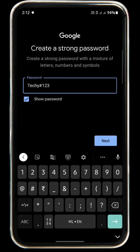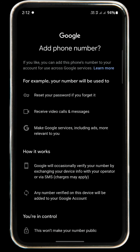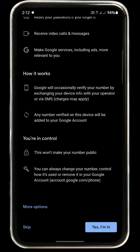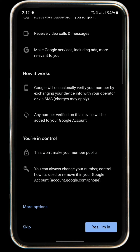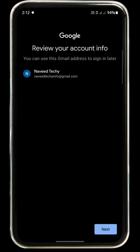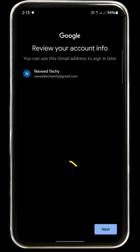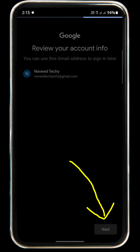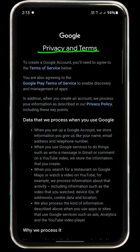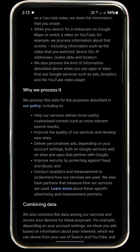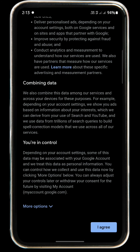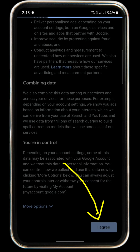Click the next button. Then we open the address and phone number. Then we will click the next button. Click the next button. Now we have to click the next button.